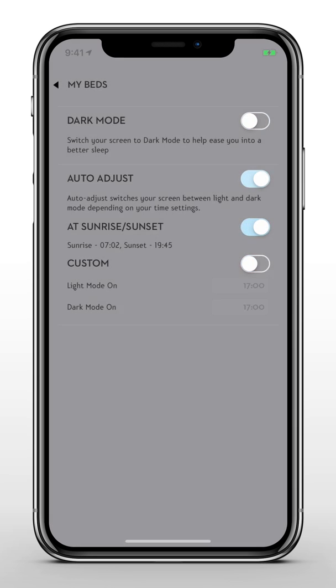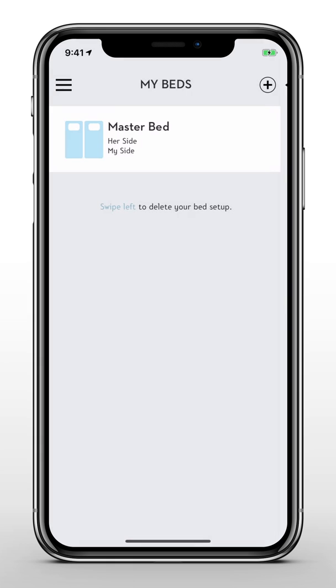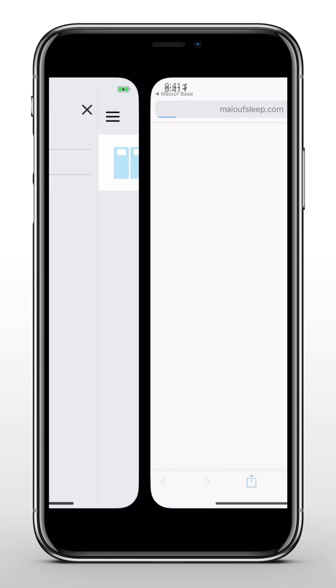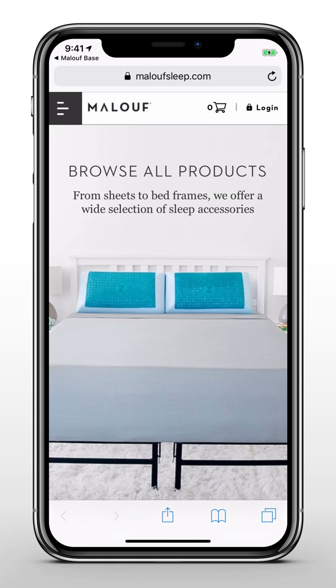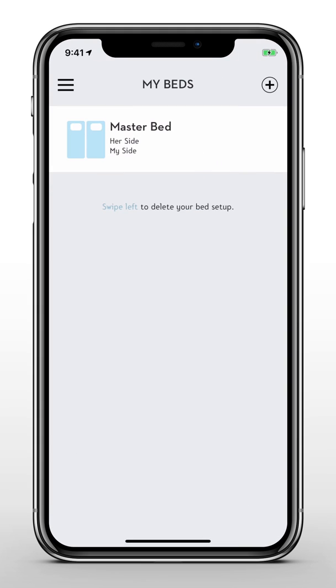You can also learn more about your adjustable bed base, and shop Maloof's full lineup of sleep products. Tap the X in the top right corner to exit the side menu.